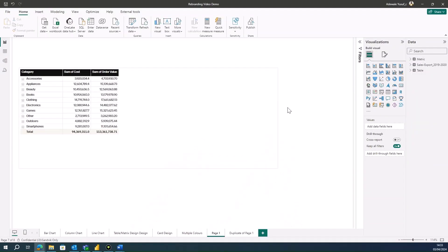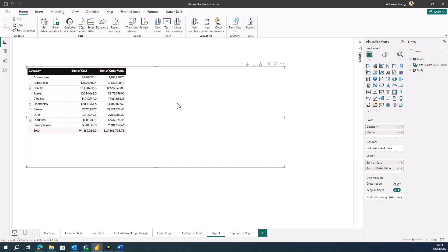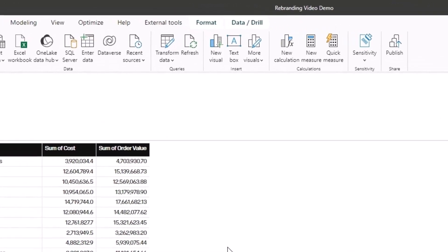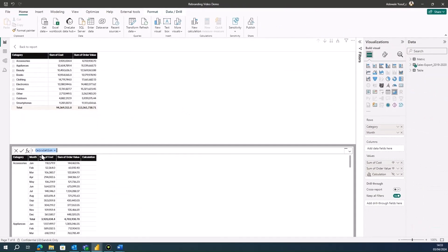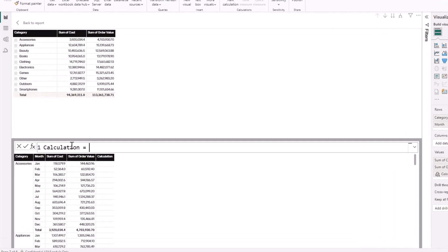Let's see the magic that these visual calculations can do. To create a visual level calculation is quite simple — you just have to make sure that the visual where you want to create the calculation is active. I have a table visual on my screen which is active. Click on the visual, then on your home screen you will see 'New Calculation.' Click on that and you will see a formula bar pop up, showing you that you are ready to write a calculation.